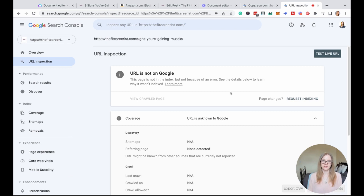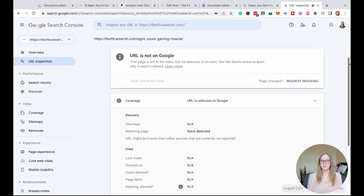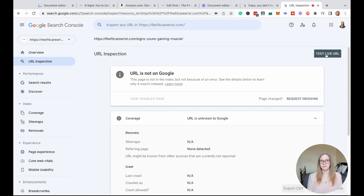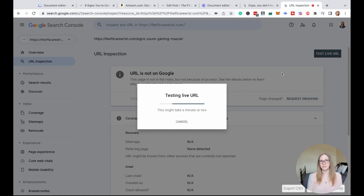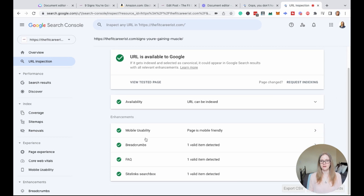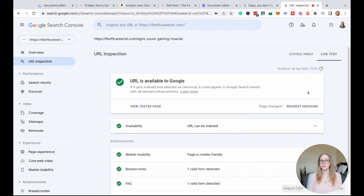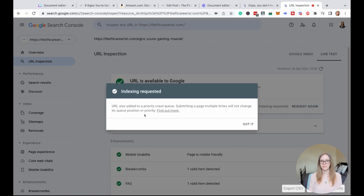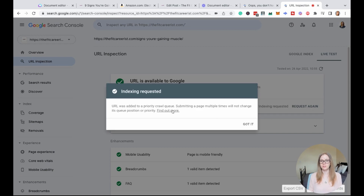We're going to head over to Google Search Console, enter the URL into the bar, and hit enter. Here we can see that the URL is not yet on Google. So we click the button that says 'test live URL.' After a moment, we see that the URL is available on Google and it shows a list of our enhancements: mobile usability, breadcrumbs, the FAQ we added, and the site link search box. We're going to click the 'request indexing' button to ask Google to crawl the page. Now it says 'URL has been added to priority crawl queue' — this is an extra step you can do to get Google to crawl and index your site faster.